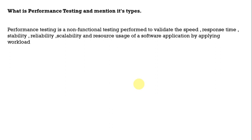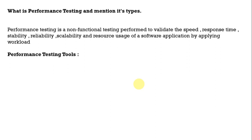Suppose in real time there will be lots and lots of users, thousands and lakhs of users using the application. At that time we have to check how the application is stable and how it is responding. All these will be verified as part of the performance testing and some of the performance testing tools are JMeter and LoadRunner.